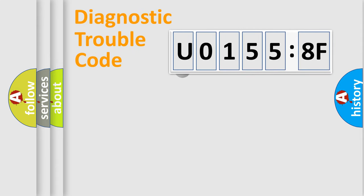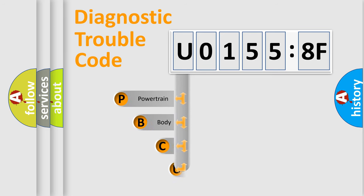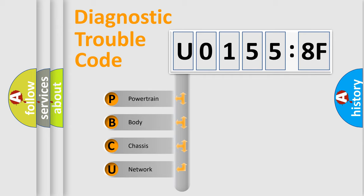First, let's look at the history of diagnostic fault code composition according to the OBD2 protocol, which is unified for all automakers since 2000. We divide the electric system of automobile into four basic units.